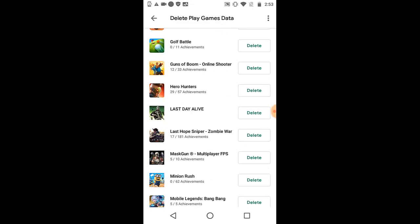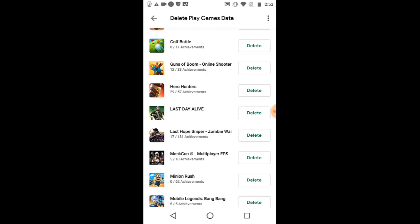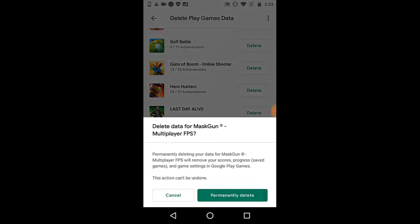This is MasGun. I have about five of ten achievements. Click on delete. It's going to show you delete MasGun permission. Deleting your data from MasGun Multiplayer FPS will remove your score, progress, saved game, and game settings in Google Play.